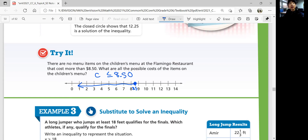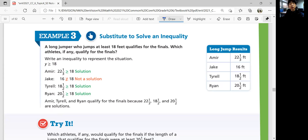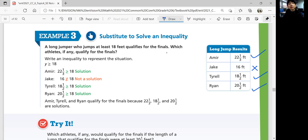Let's look at example three: substitute to solve an inequality. A long jumper who jumps at least 18 feet qualifies for the finals. Which athletes, if any, qualify? We have Amir, Jake, Harrell, and Ryan with their jump results. At least 18 feet means it includes 18. Amir jumped 22 and one-third — yes, qualified. Jake jumped 16 — 16 is not at least 18, so no. Harrell jumped 18.5 — yes, qualified. Ryan jumped 20.5 — yes, qualified. So everyone except Jake qualifies for the finals.